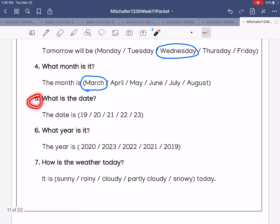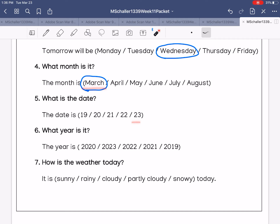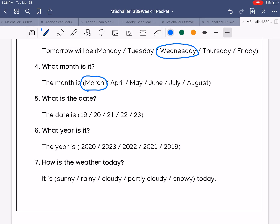Number five: what is the date? Is it March 19, March 20, March 21, March 22, or March 23? The date is March 23rd.